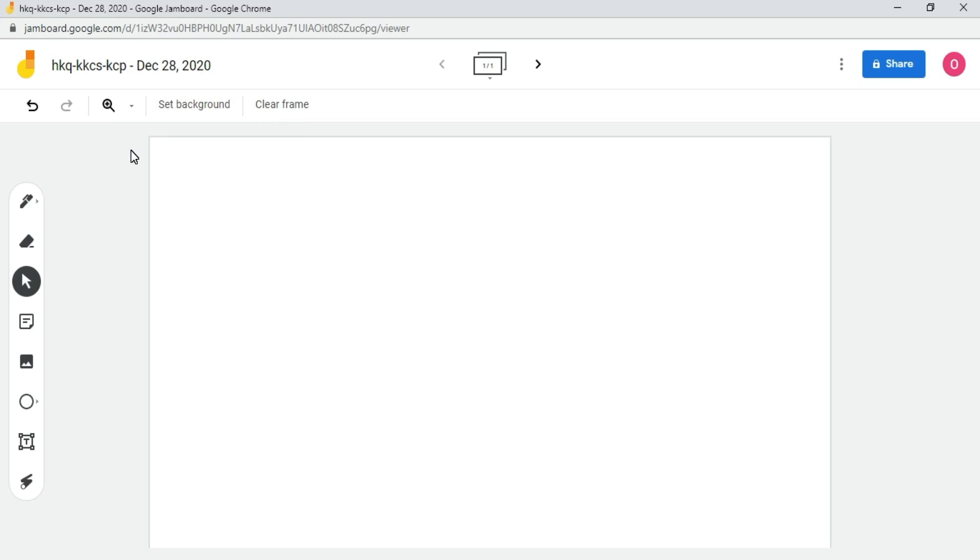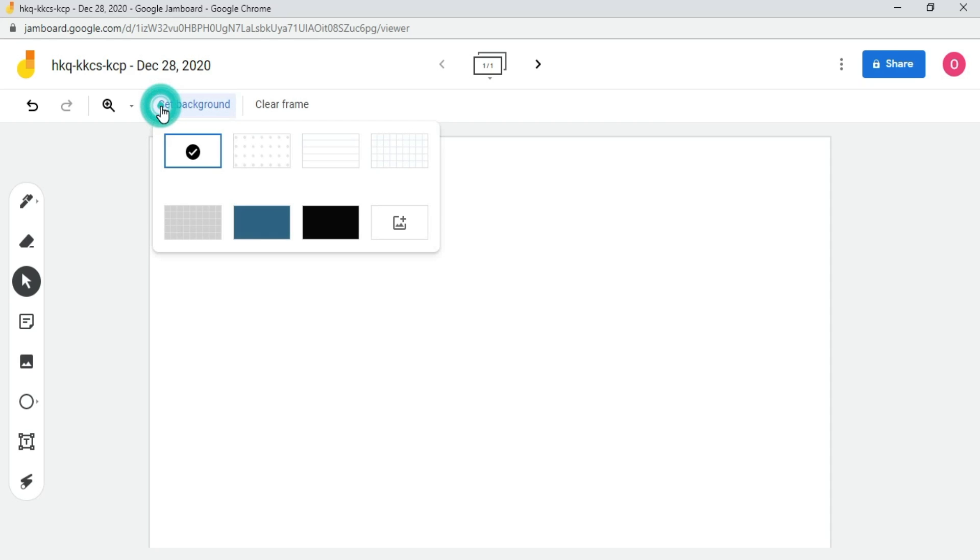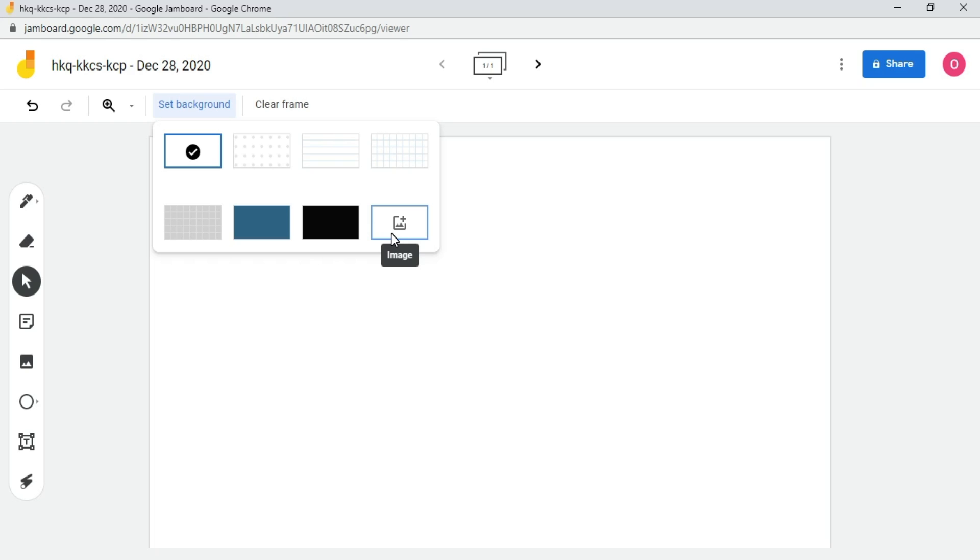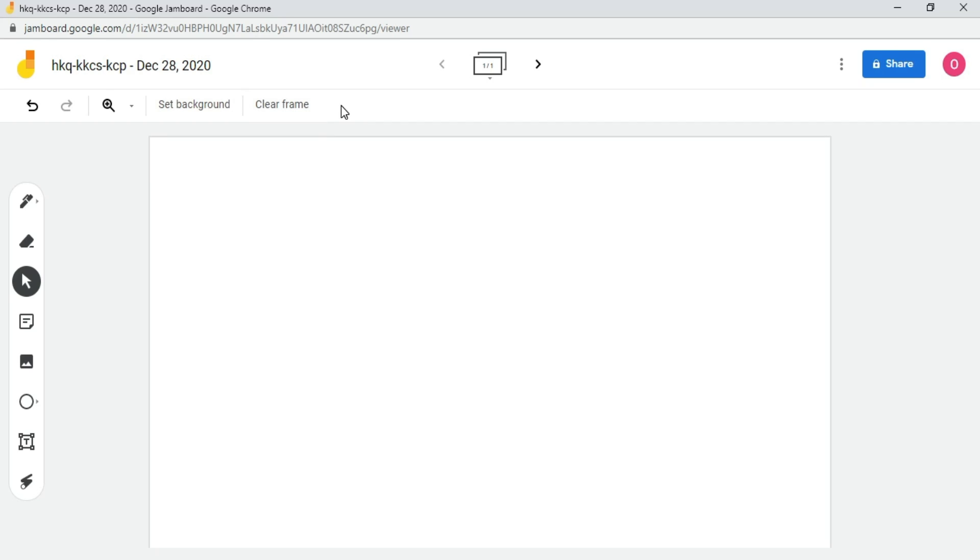To change the background of the whiteboard, click on the set background button. Here, you can select a background or you can click here to upload an image of your choice from your files that can be used as a background for this whiteboard. I will keep the white background. If you want to erase all the content on the whiteboard, then click on clear frame button.